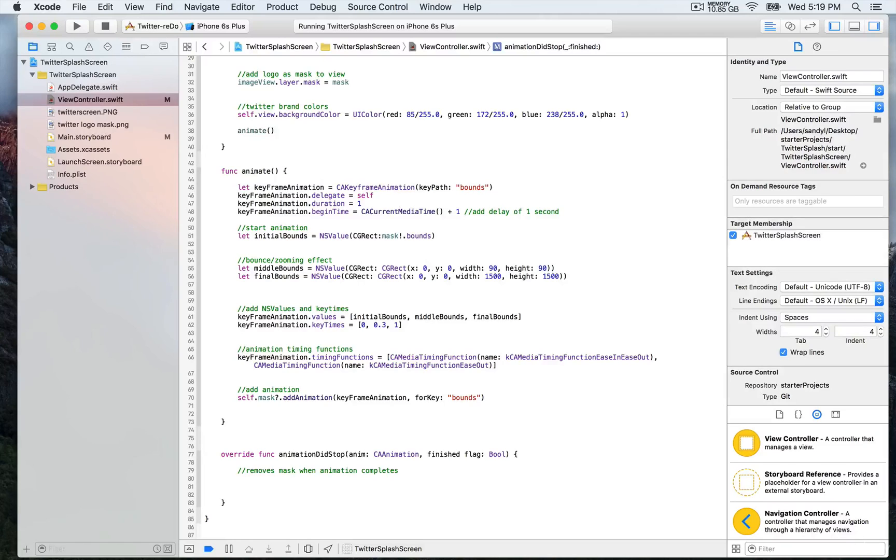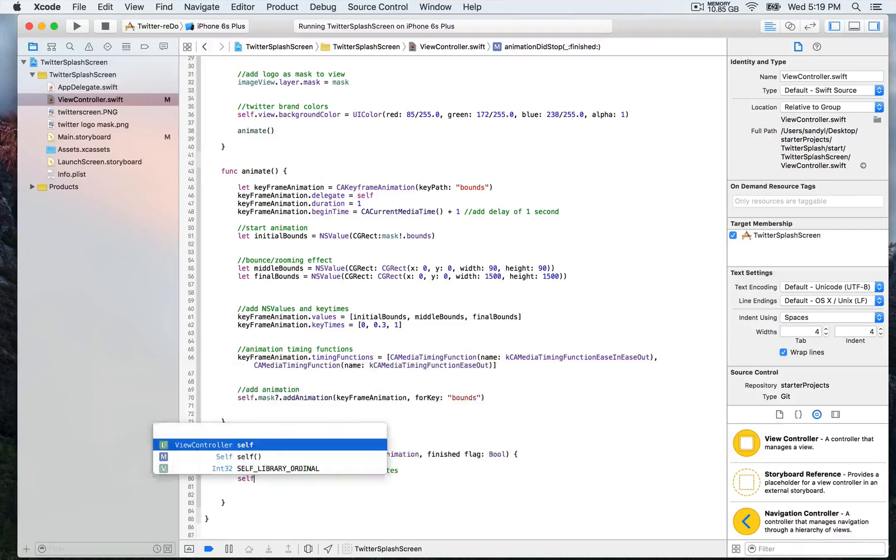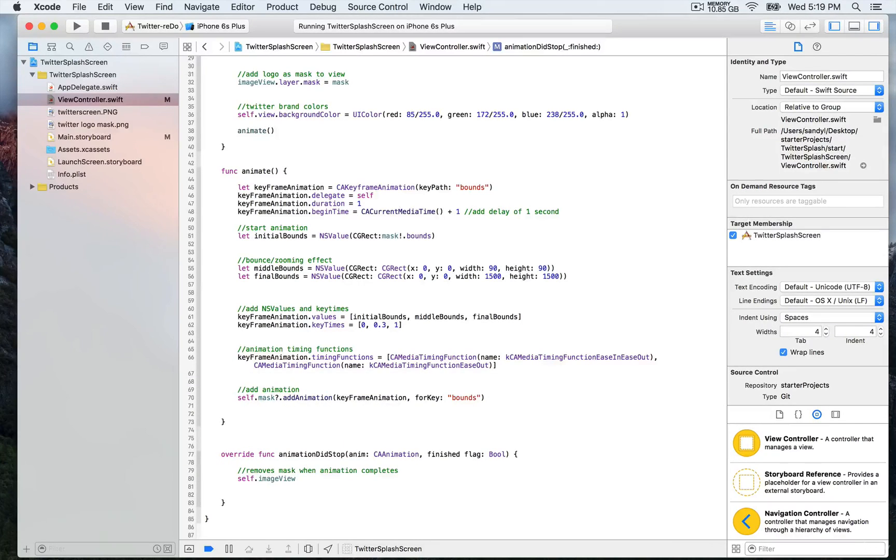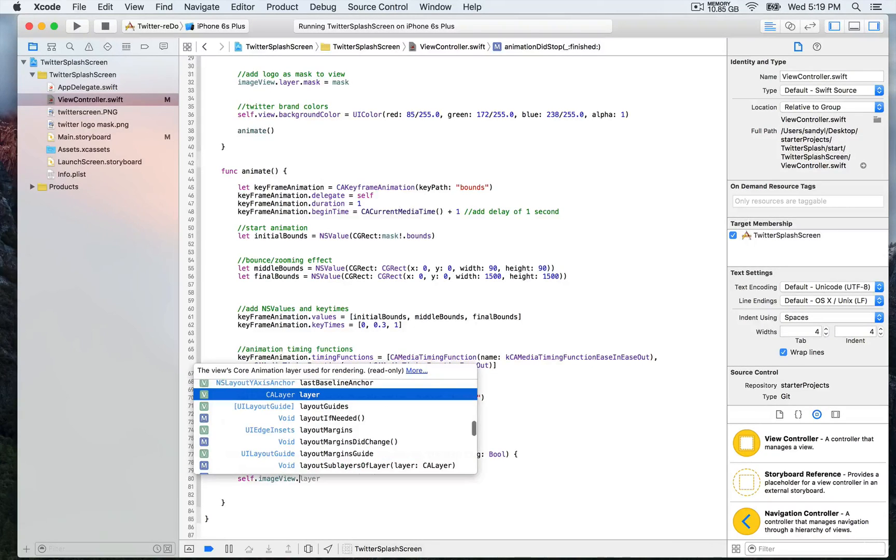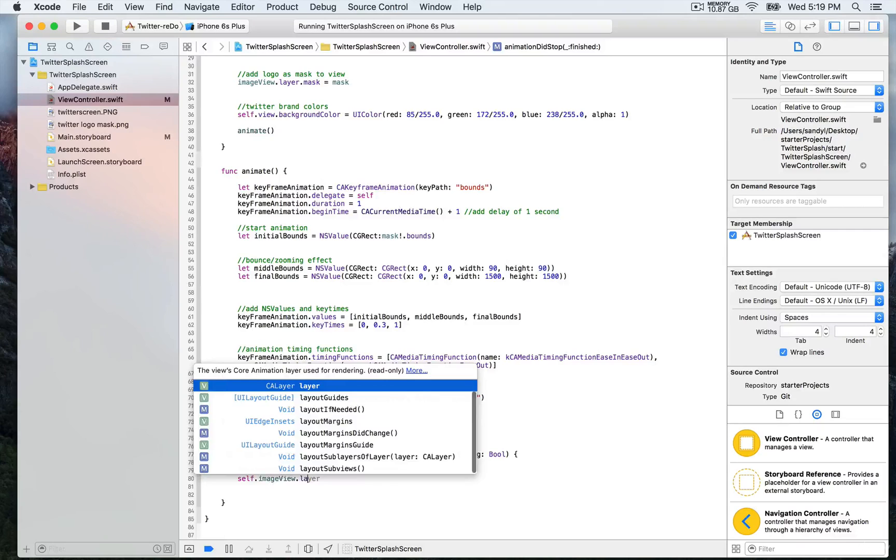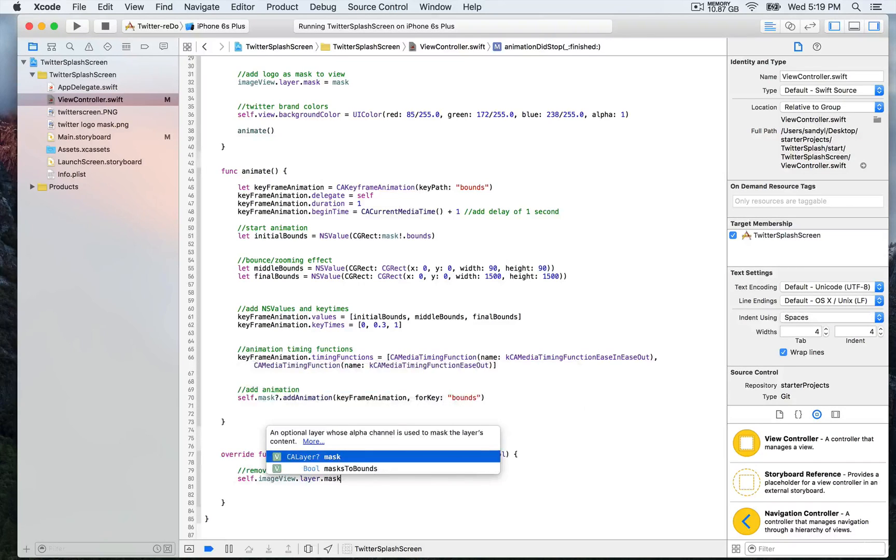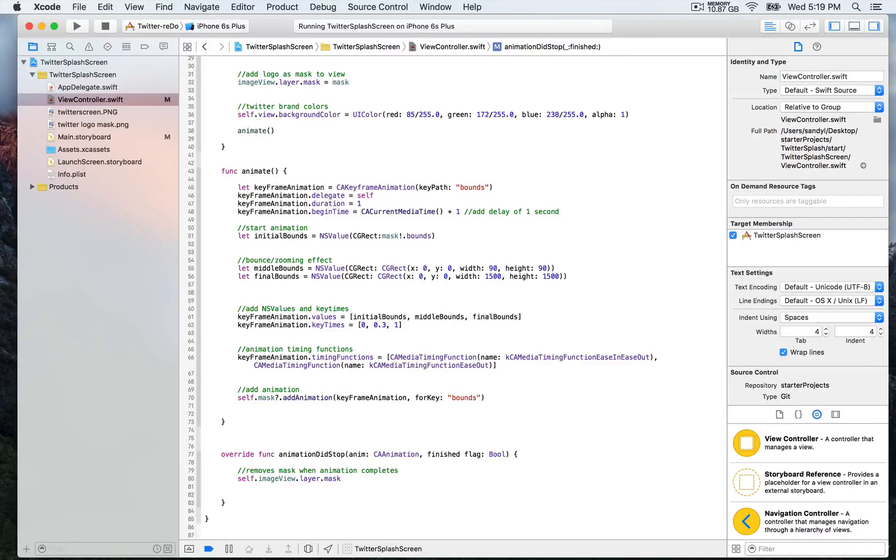So we're going to write self.imageView.layer.mask. What we want is to remove the mask that we have applied to the image view, and we're going to set it to nil, as simple as that.